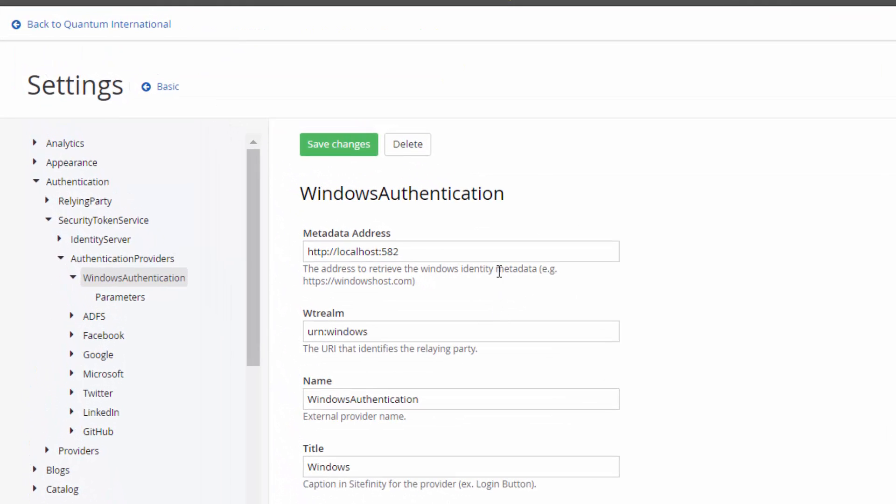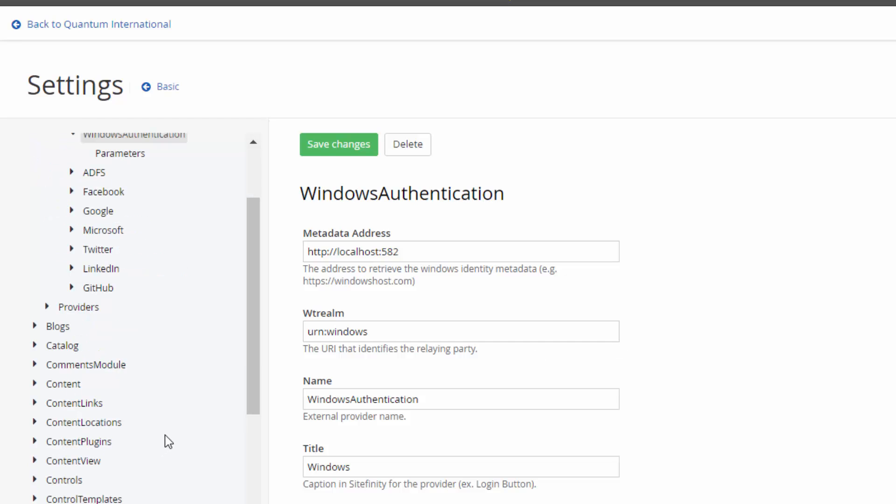So let's go and check which are the base settings that we need to set up. The first thing is to set up the metadata address. It points directly to the project which is already hosted on the IAS.